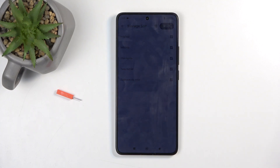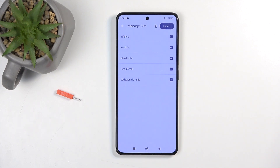By default, you might also see some contacts that are grayed out. Don't worry — these contacts already exist on your phone, and the device is trying to stop you from importing duplicate contacts.